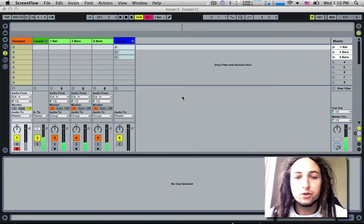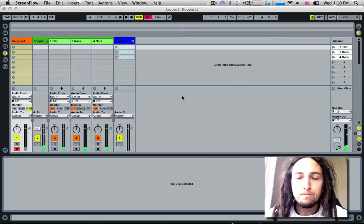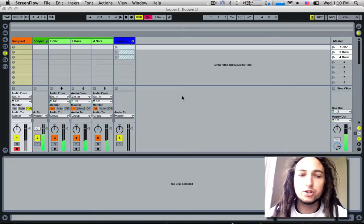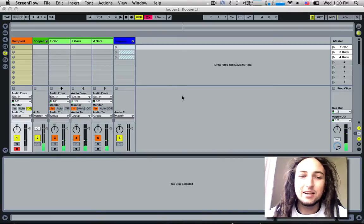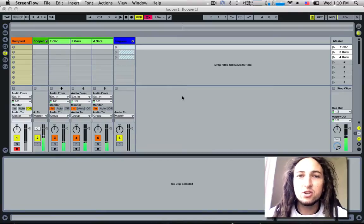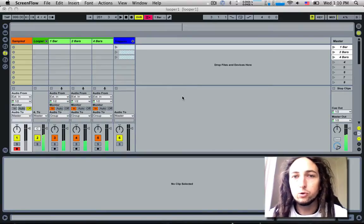Today I'm going to introduce you to a thing I put together which is an extension on the Ableton Live effect looper.